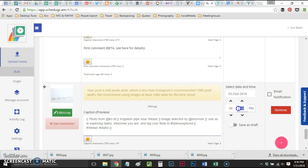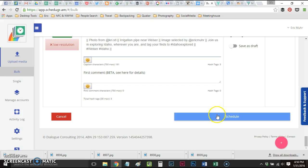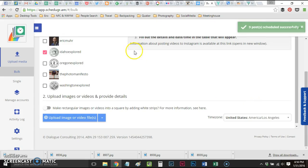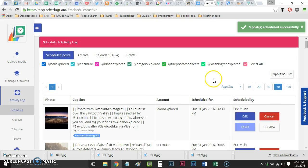This gets us a couple days ahead on Idaho Explored. We're now through 6:30 a.m. February 5th, and then I'll go ahead and click Schedule. Activity log, Schedule.